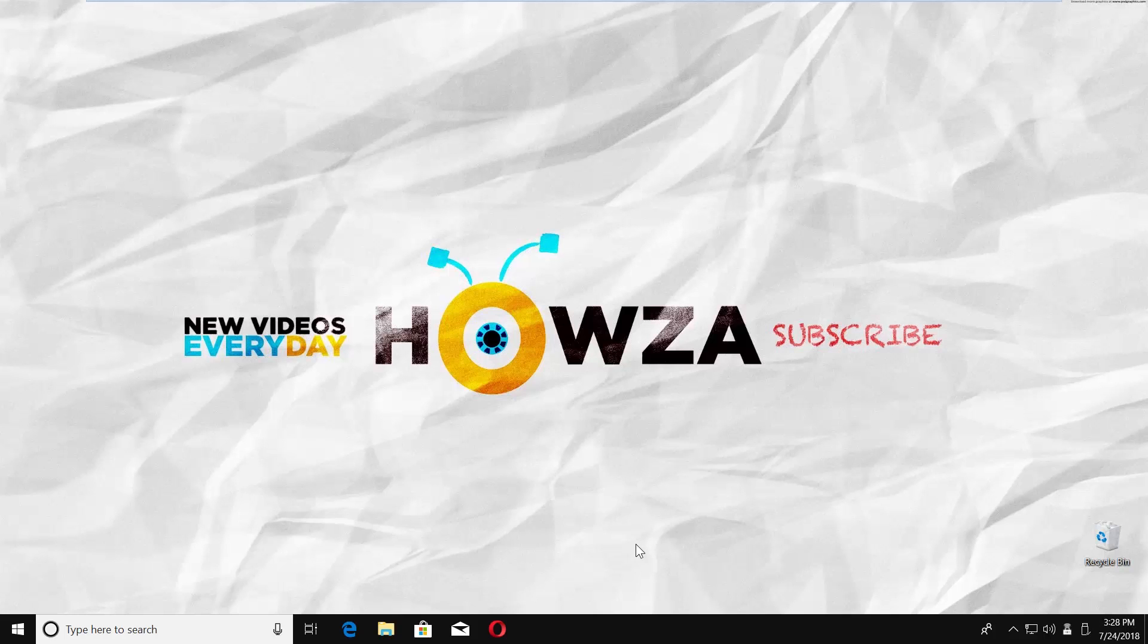Hey! Welcome to Howza channel! In today's lesson, we will teach you how to turn on Ask to close all tabs in Microsoft Edge. Let's go!